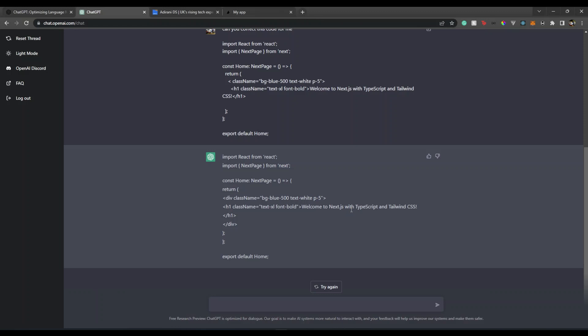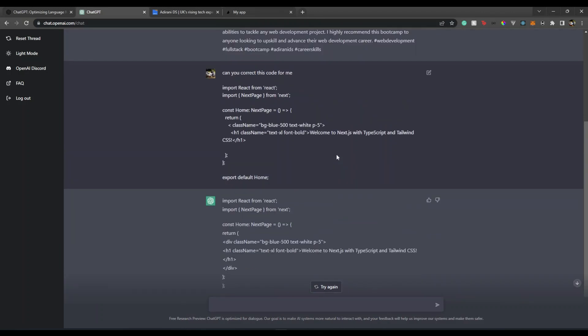There you go - it corrected the code for us. That's the beauty of these generative AI tools. Personally I'm a big fan of them. What I like about it is that it corrects those human errors and improves your productivity.